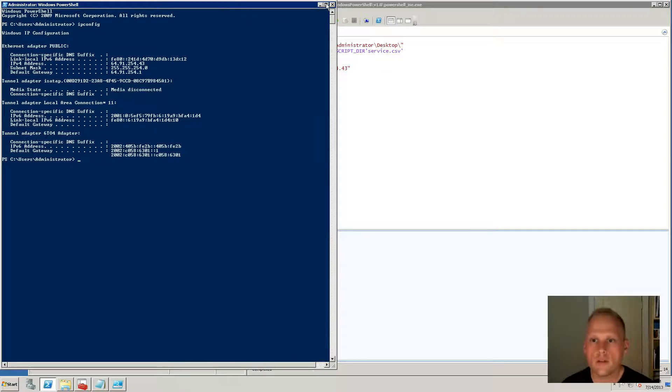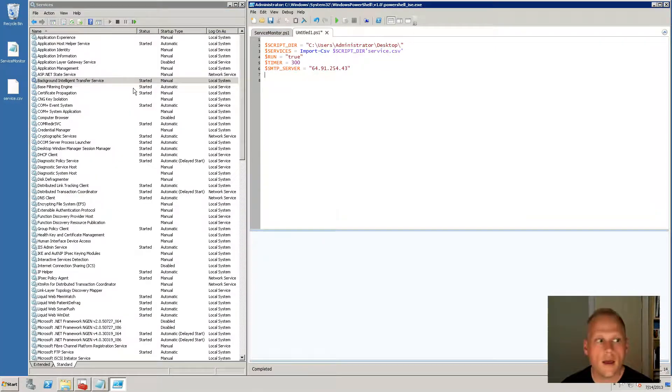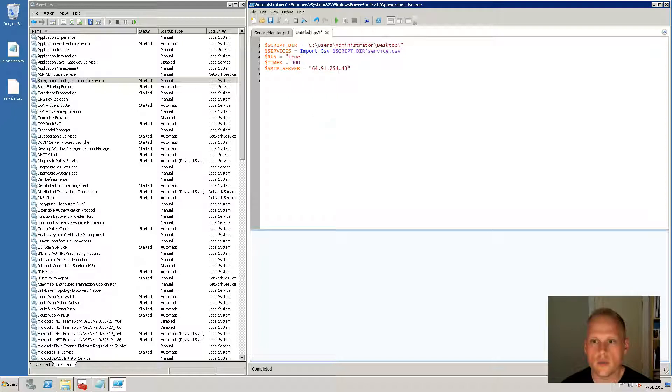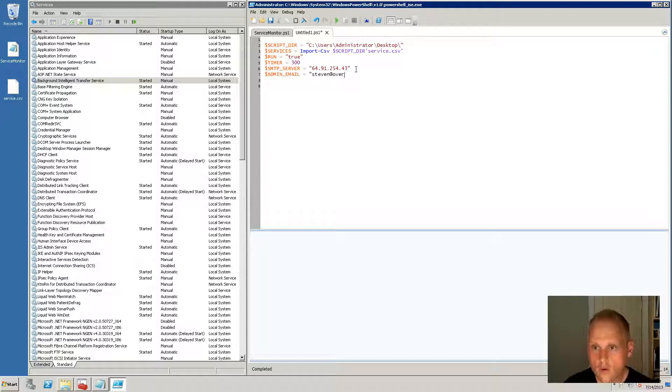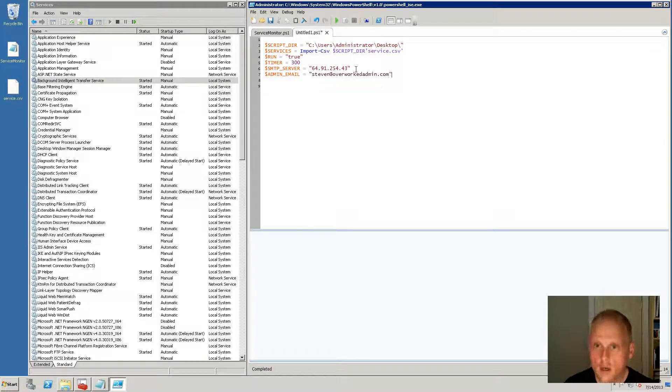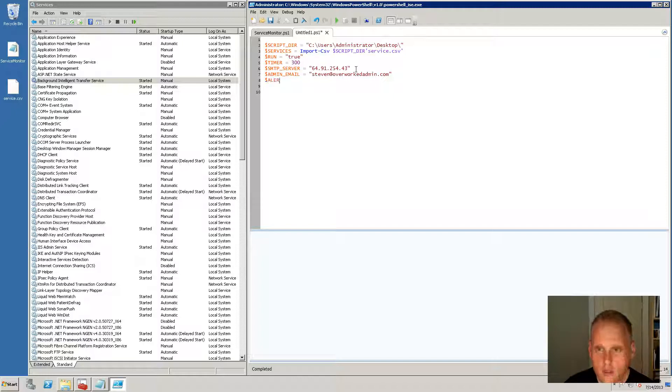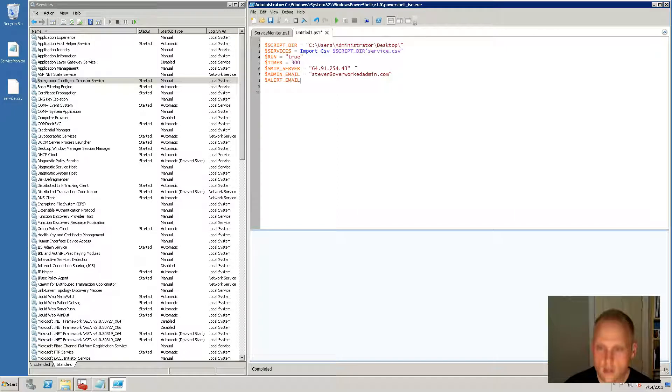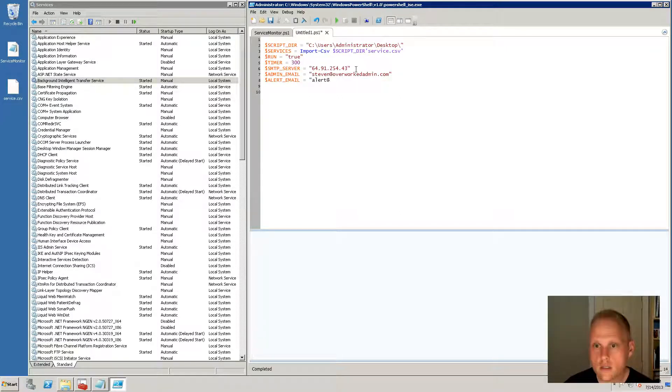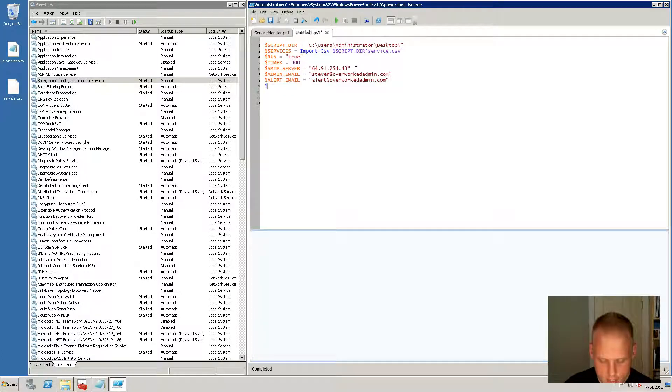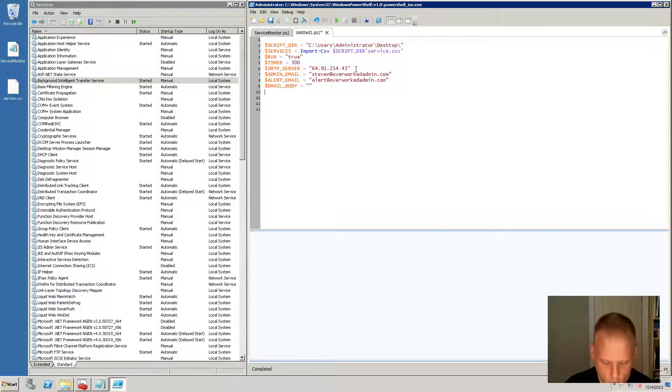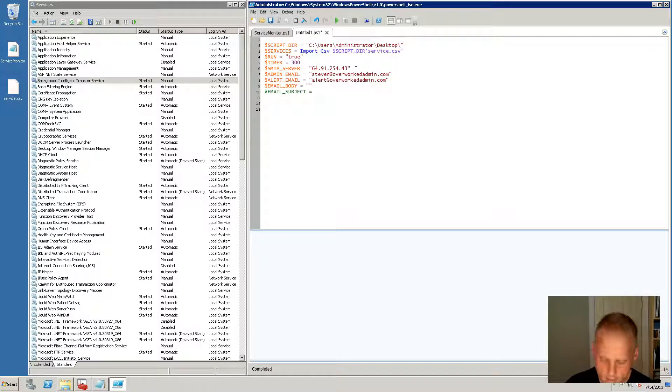So we have that information. We need our admin email and this will be steven at overworkedadmin.com. And the admin email, so the source will be alert at overworkedadmin.com. It's got our source and destination. We're going to need an email body and we'll leave that blank for now. And we're going to need an email subject and we'll just leave that blank for now as well.